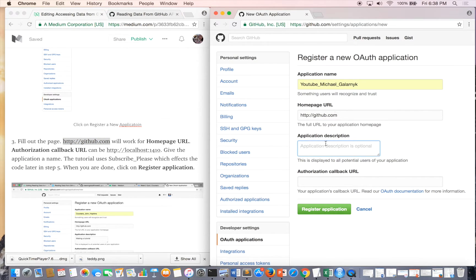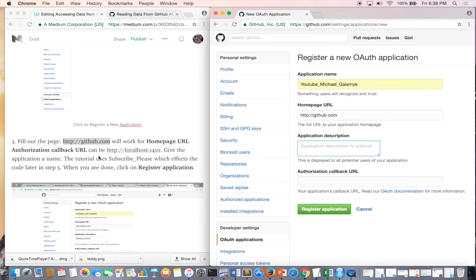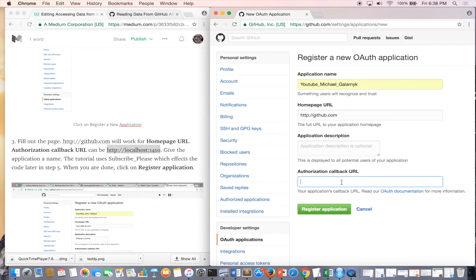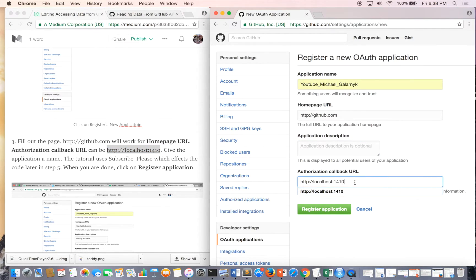Application Description, you really don't need one. Authorization Callback URL, this is important. In the documentation it basically says to use this.